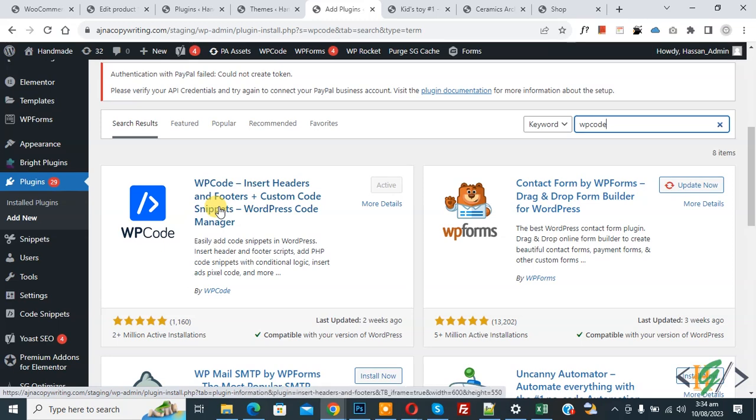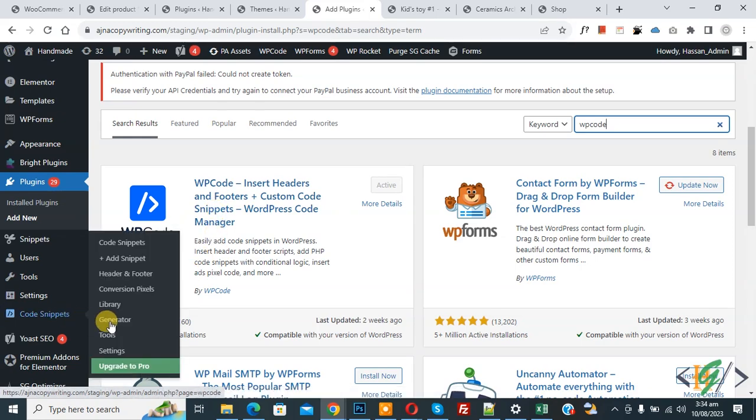Install this plugin and activate it. After activation, on left side you see code snippets. Then you see add snippet, so click on it.